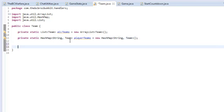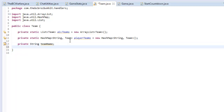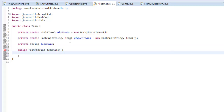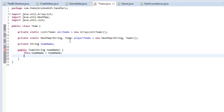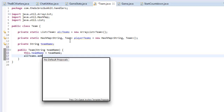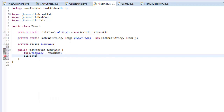Down here, we want to make our local variables - private string teamName. And that's all that this is really going to take. So in our constructor, we only really need teamName. So public team string teamName. In our constructor we can say this dot teamName equals teamName. And then we have to add the team we've created to allTeams - allTeams dot add this team that we've just created.